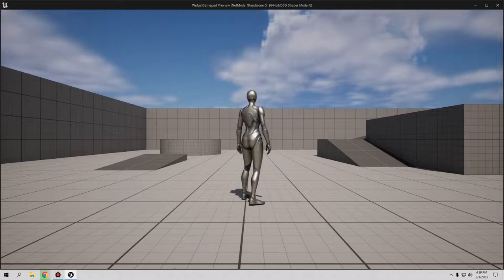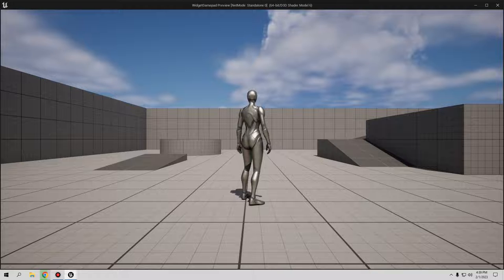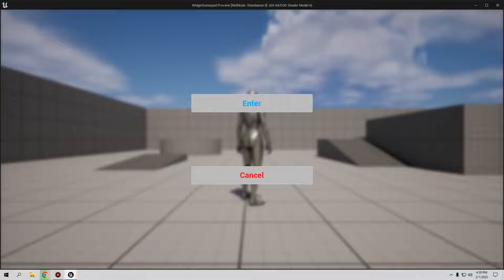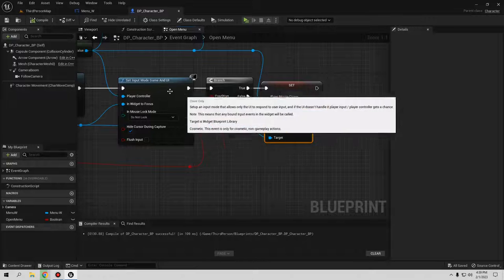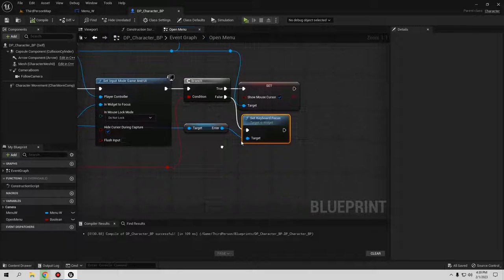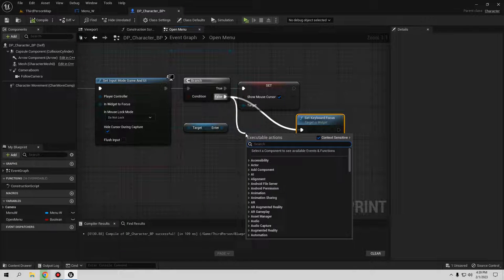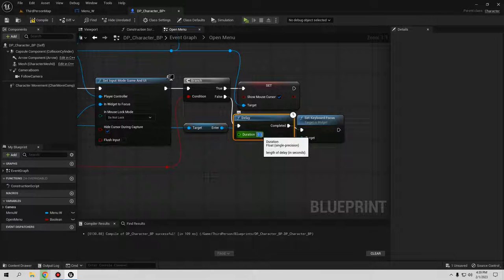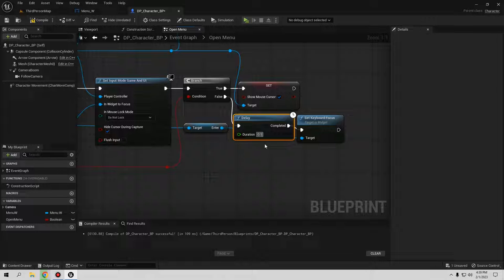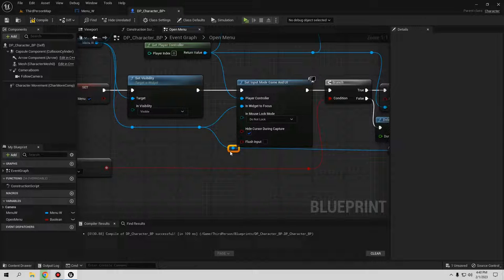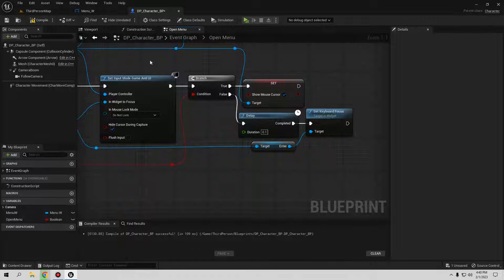Compile and save, go play, and press the gamepad Start button. The focus doesn't work immediately because it's too fast for the widget visibility to update. You need a small Delay node — connect it on the false path before Set Keyboard Focus, and set the delay to 0.1 seconds. Now compile and save.